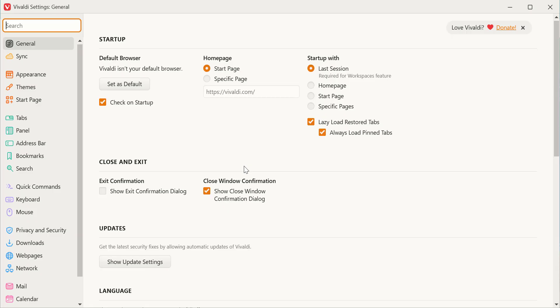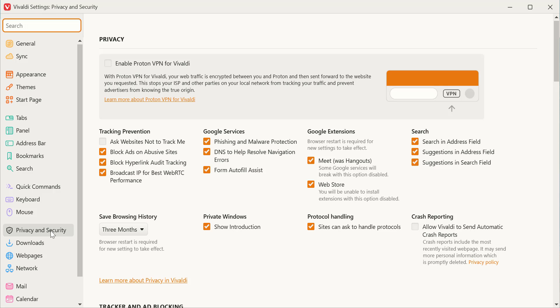After that, look to the left sidebar and scroll down until you find Privacy and Security. Click on it to open the privacy options.